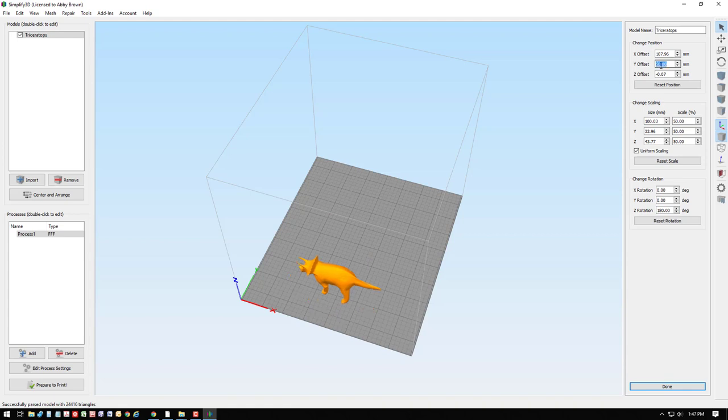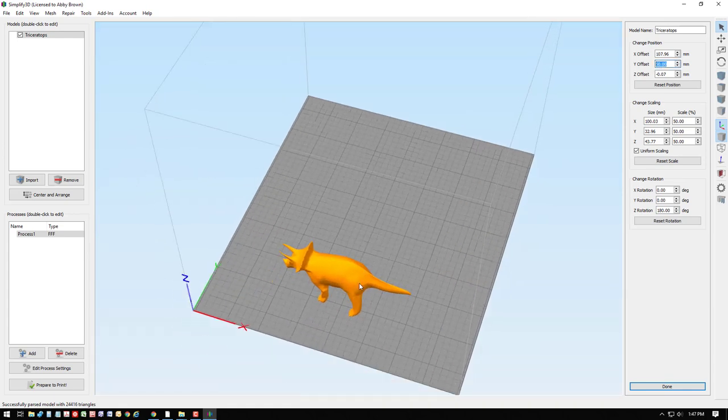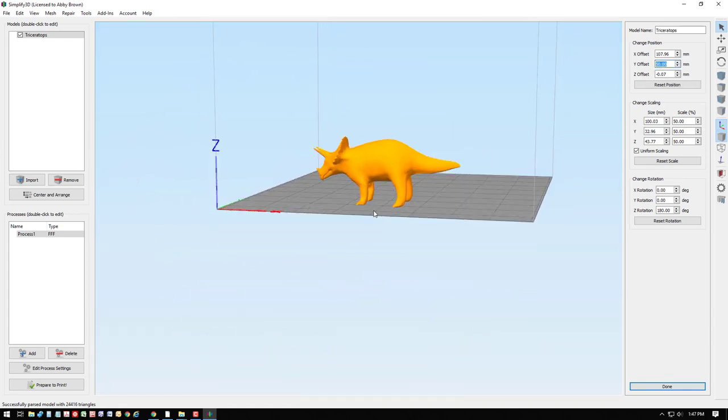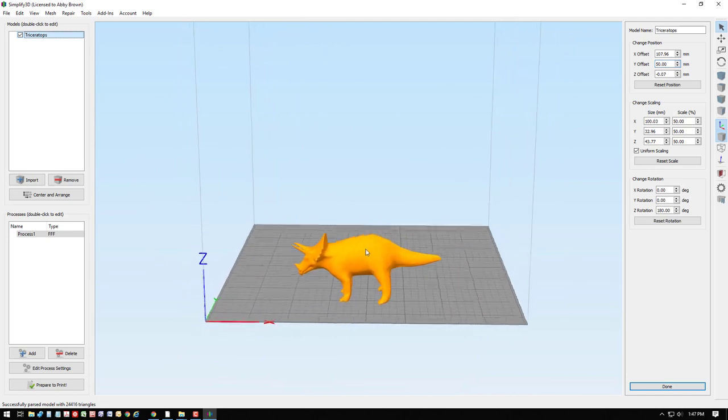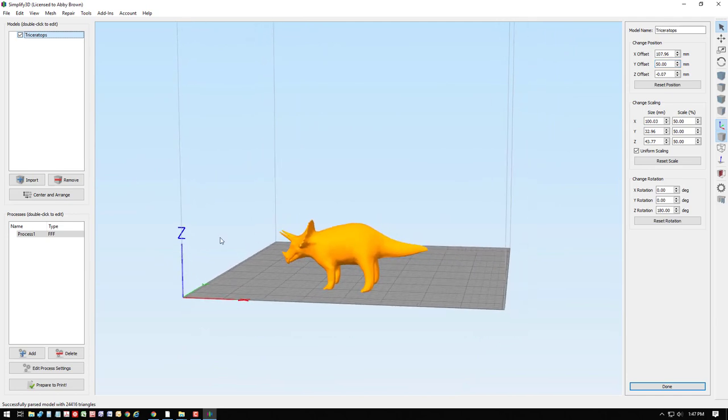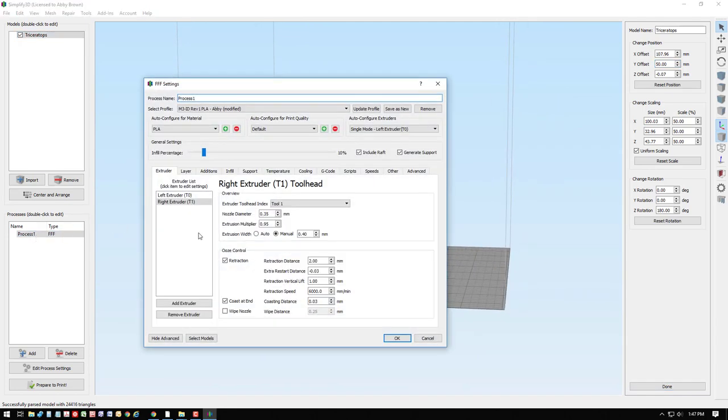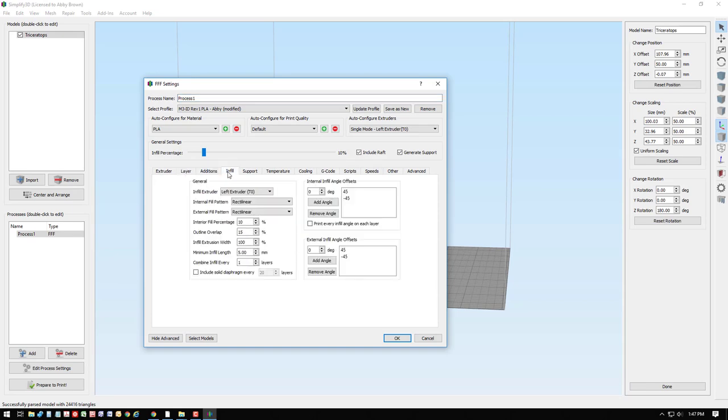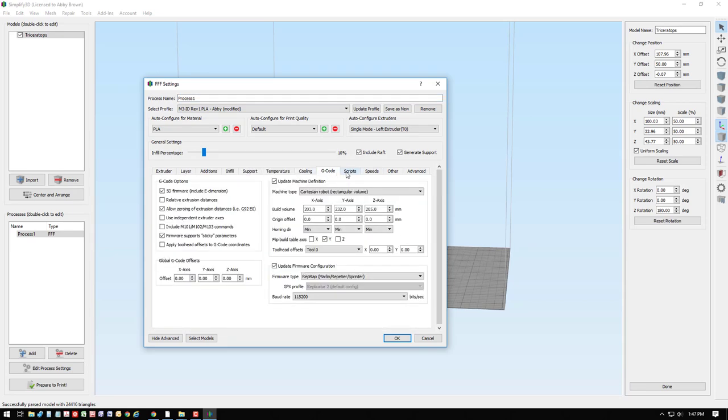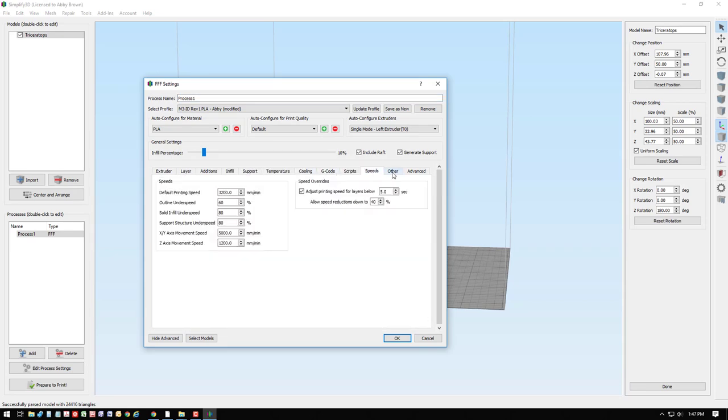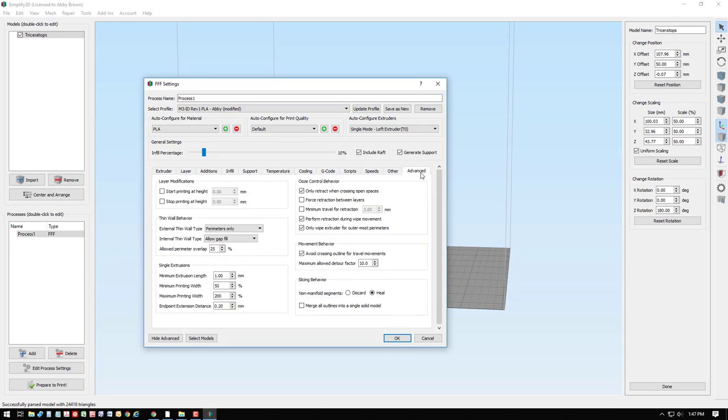Once the model is sized and positioned as desired, we have several different process settings to consider. Within Simplify 3D, there are numerous variations of options that can all be edited and adjusted, but really there's only a few things that users need to pay attention to, especially when starting out.